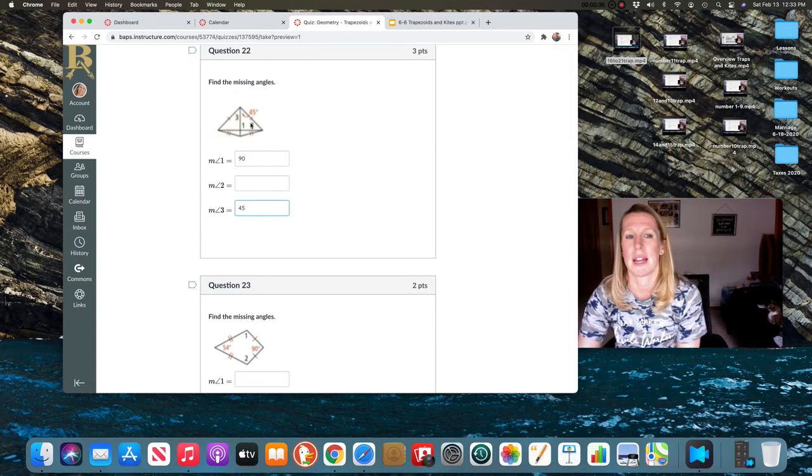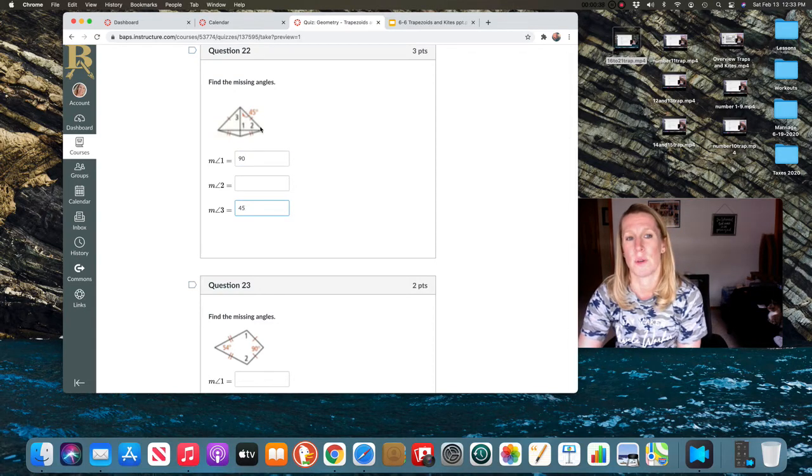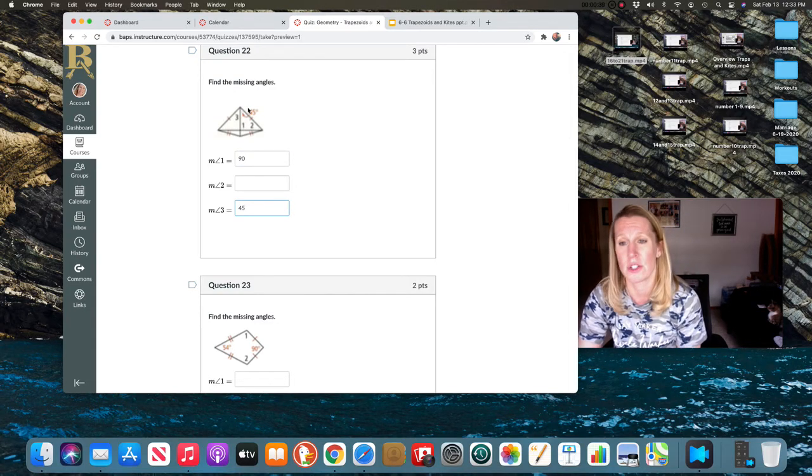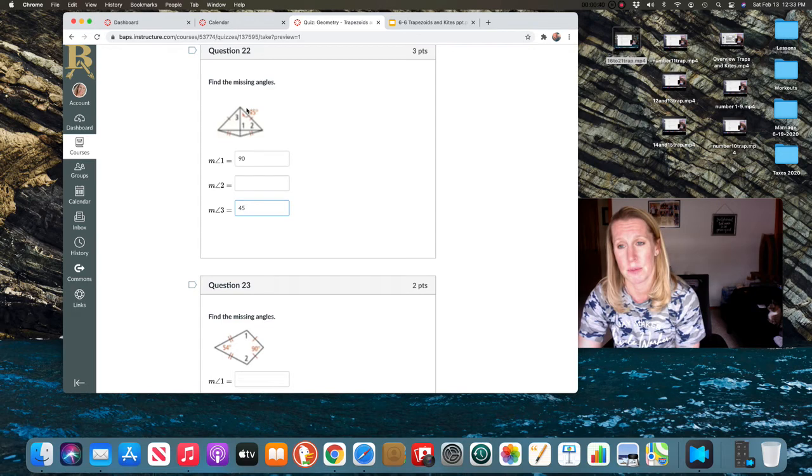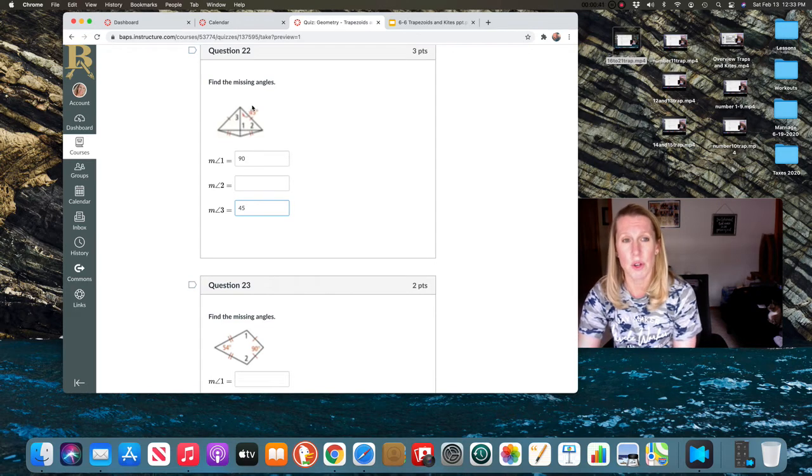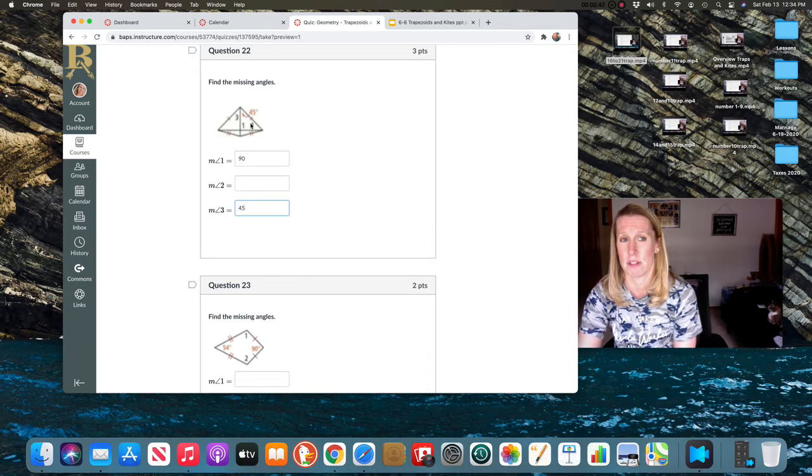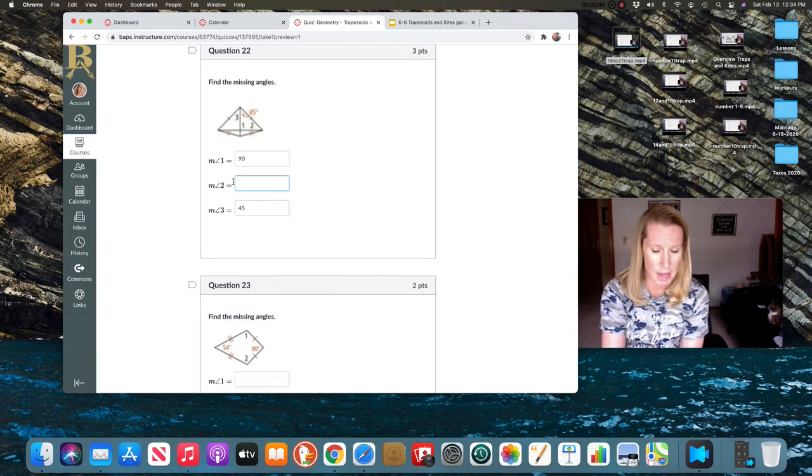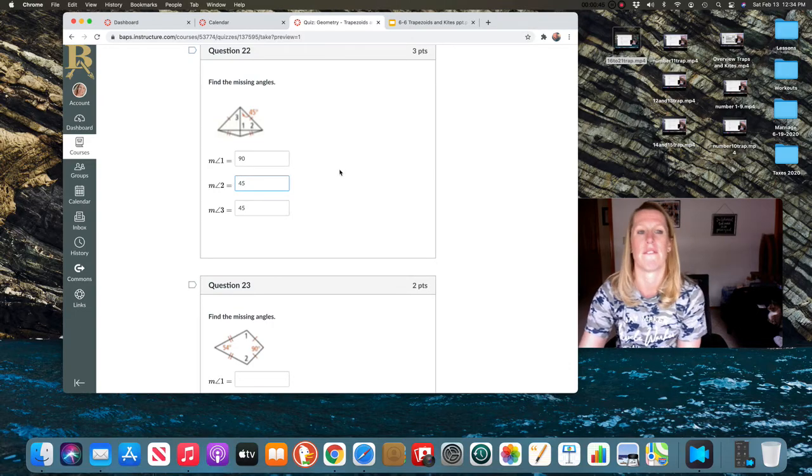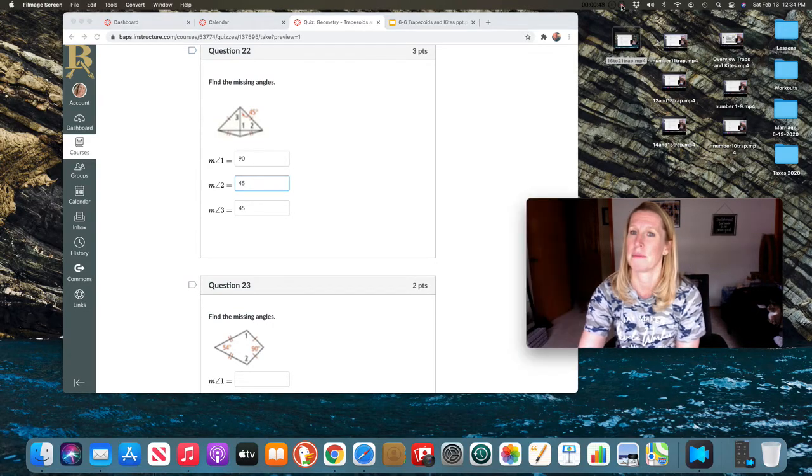Now to get angle two, look at this triangle. What do all the angles in a triangle add up to? If you do 180 minus 90 and 45, that will give you angle two. And I hope you got 45. Hope that helps.